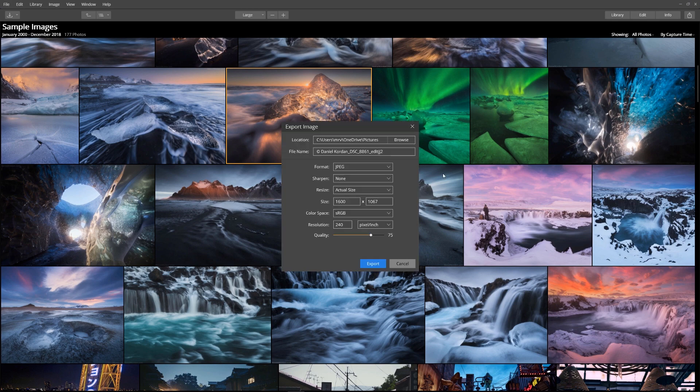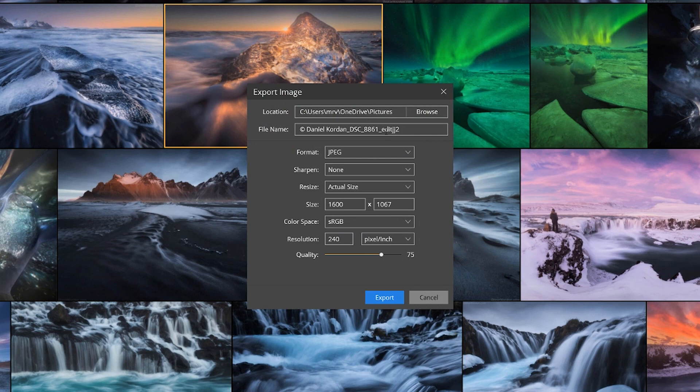When the export box appears, we have several options. First, we can select a location to export the image and we could choose to keep the original file name or select a new one.